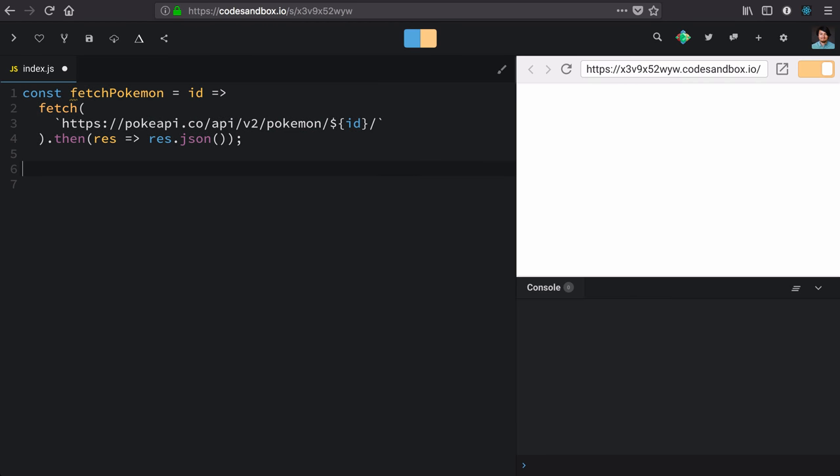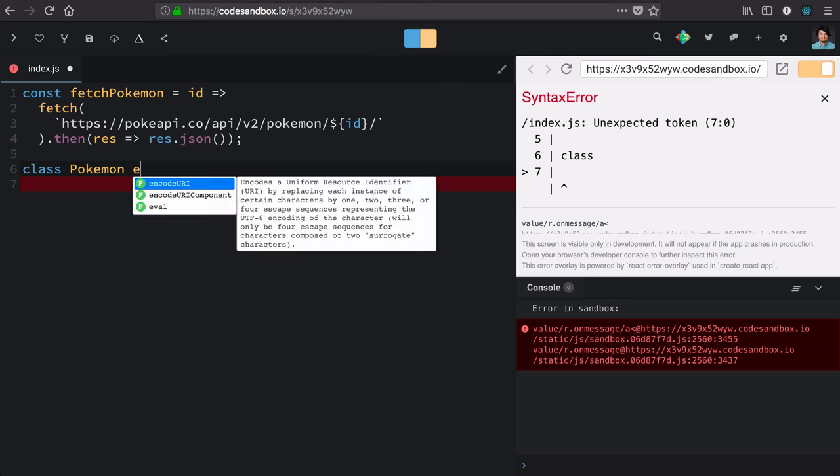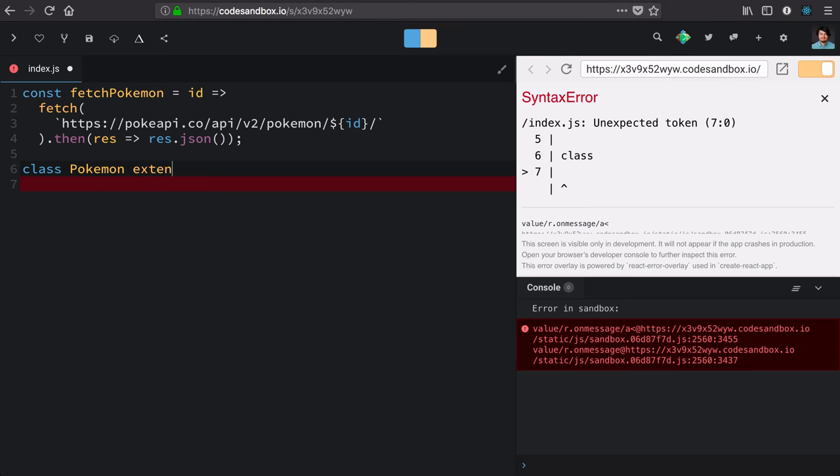We're going to use some of those special APIs that only live on class, so we'll define it with a class. Pokemon, it will extend React component.